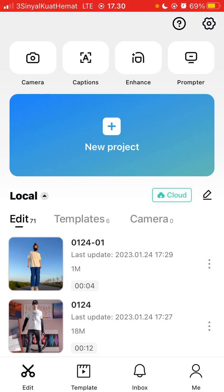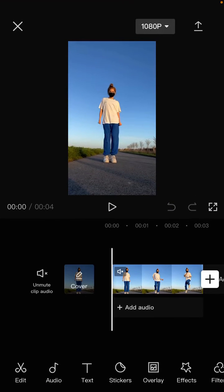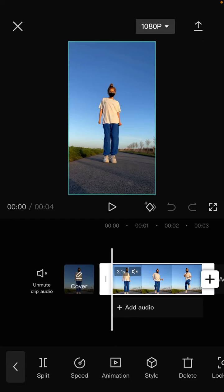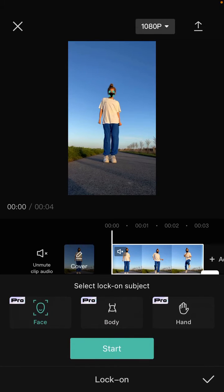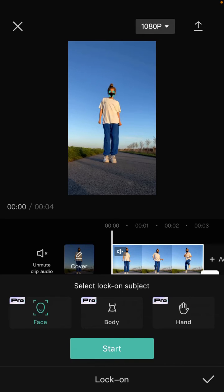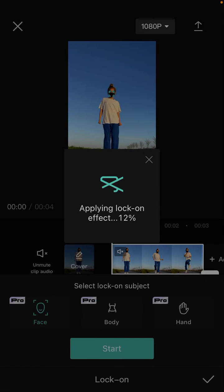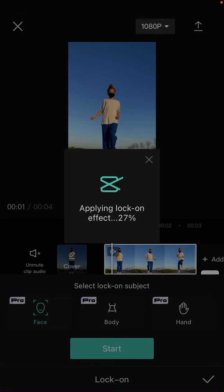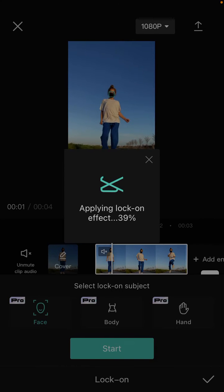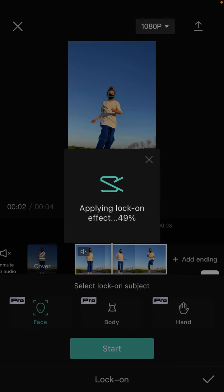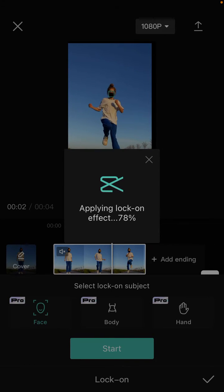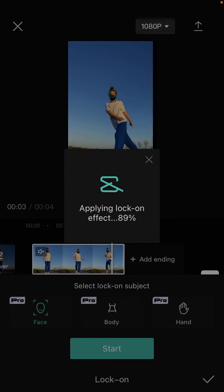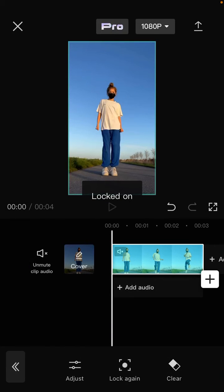Tap on the clip, select lock-on, select face here, just click start. Now wait for the lock-on effect to apply so you can see the result.